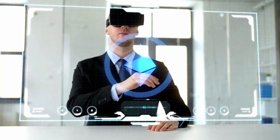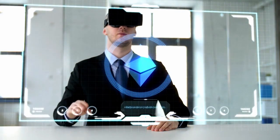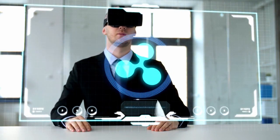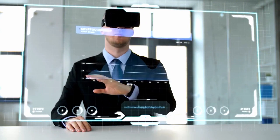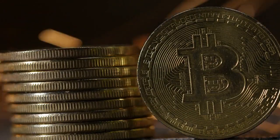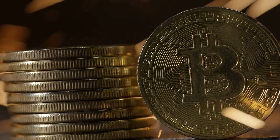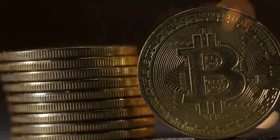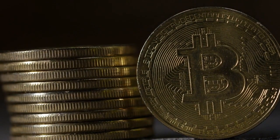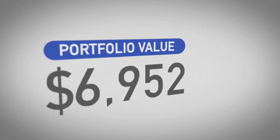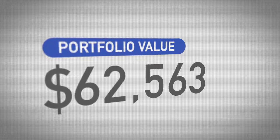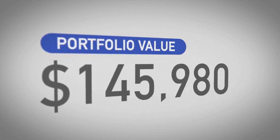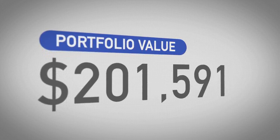This enables wealth creation and accumulation for individuals who may not have had access to traditional investment avenues. However, it's important to note that the volatility and speculative nature of cryptocurrencies can also lead to wealth disparities. Those who have the means to invest larger sums or possess a higher risk appetite may benefit more from cryptocurrency investments.